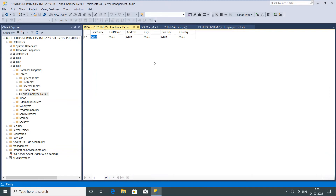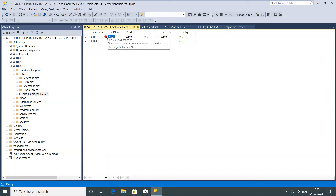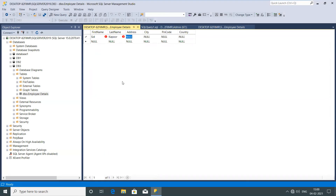Now I have to give the first name. Imagine the first name is 'Said' and the last name is 'Kapoor'. There's a red icon showing that the cell change has not been committed to the database — the original data is null. I'll go for the address as Delhi, city as Delhi, pin code as 110015, and country as India. Once I tab to another field, you can see the red icon is gone.